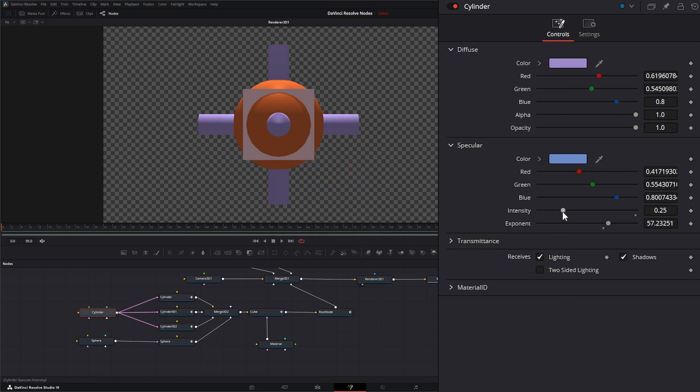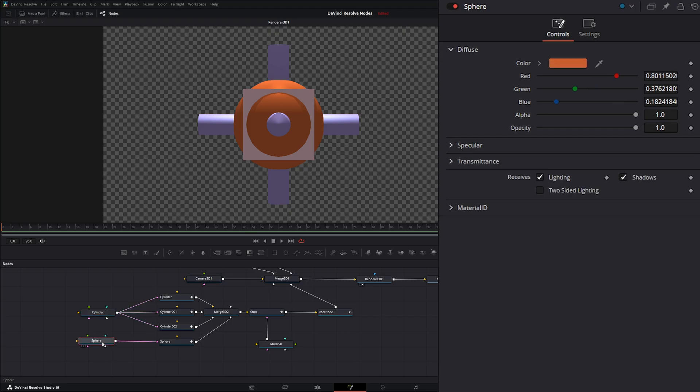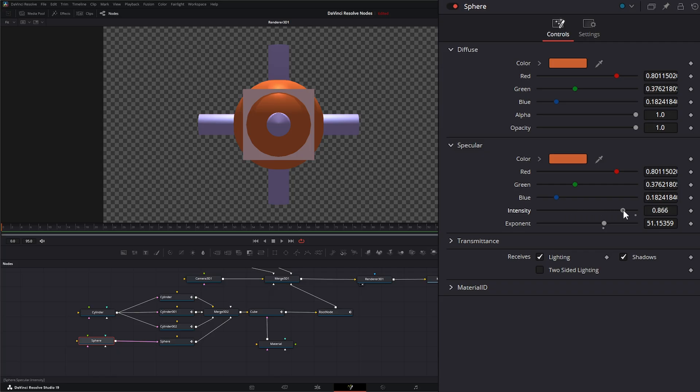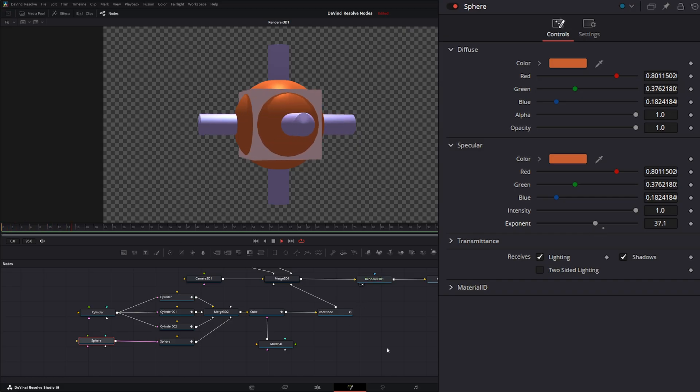We can up the intensity of our specular. Bring that down so it's a little shinier. Let's go ahead and change our sphere as well. Go to our specular. Make it shiny.